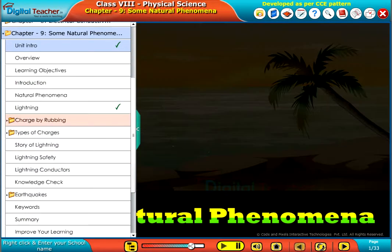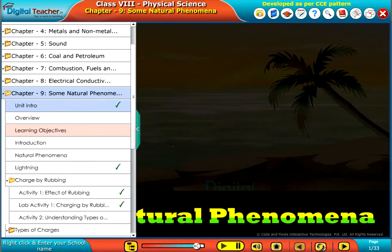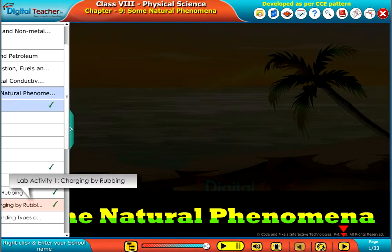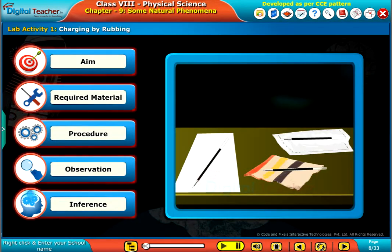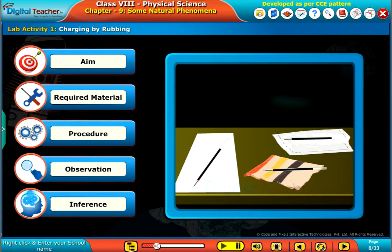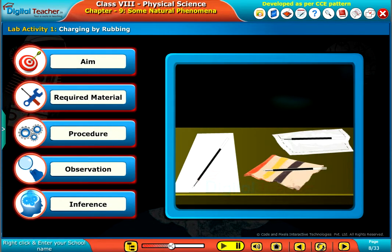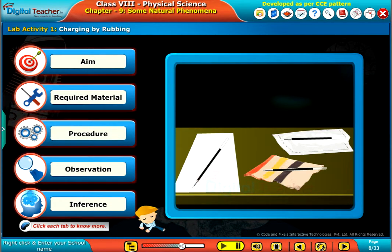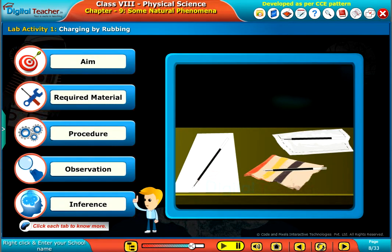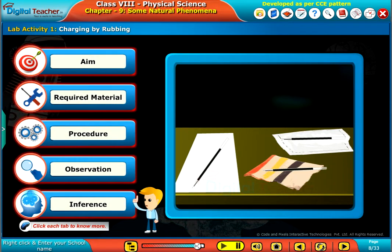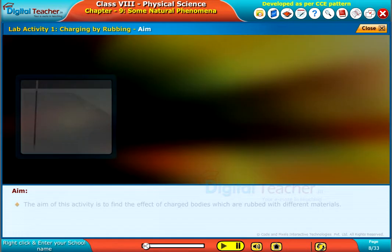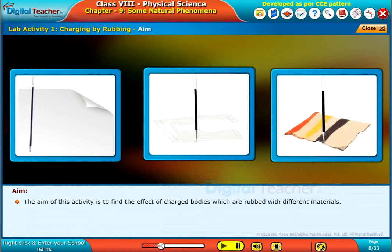Welcome to the chapter Some Natural Phenomena. Let us do a lab activity to know the effect of charging by rubbing with different materials. The aim of this activity is to find the effect of charged bodies which are rubbed with different materials.